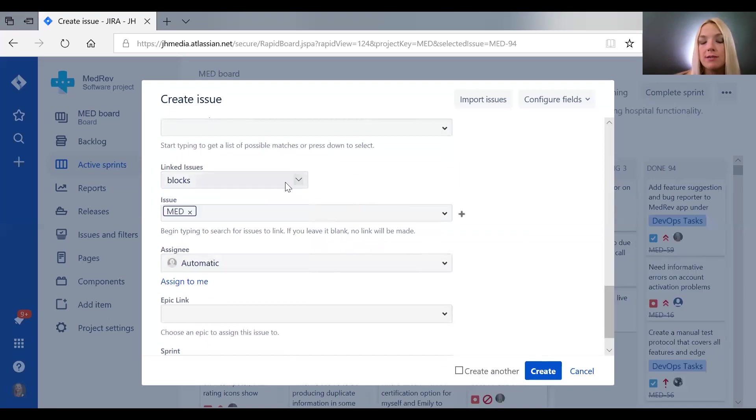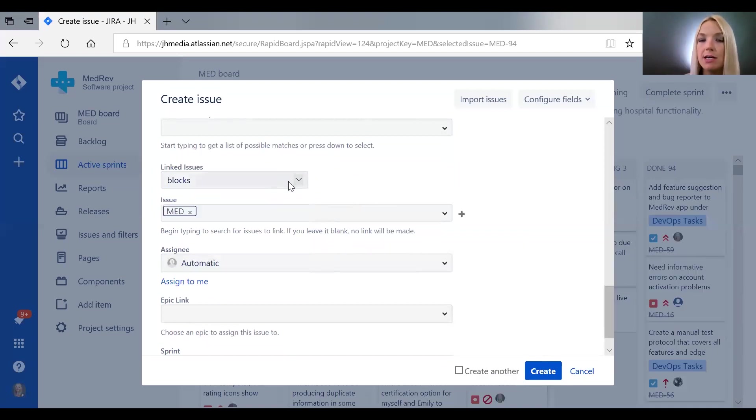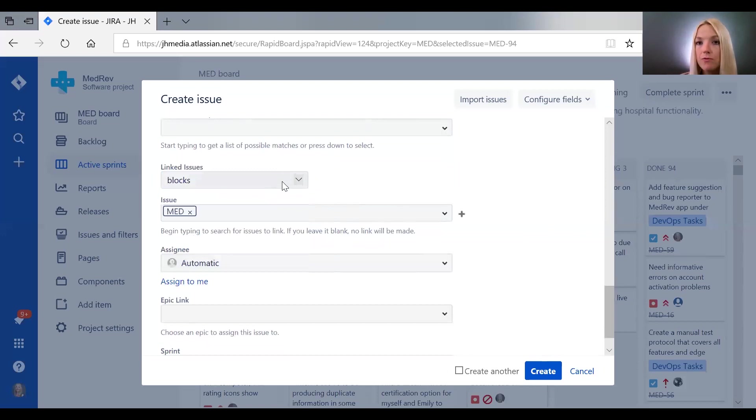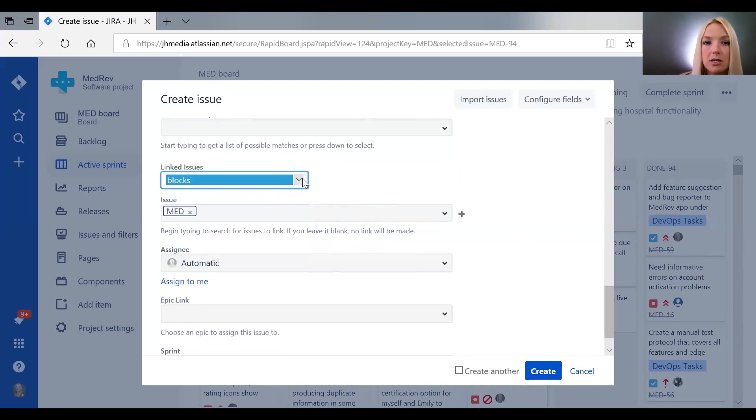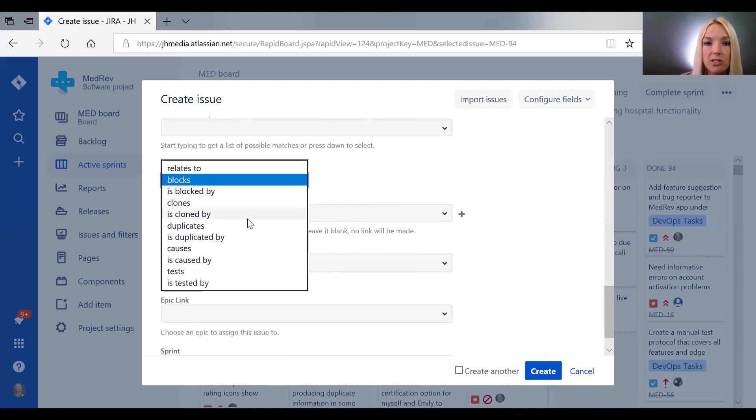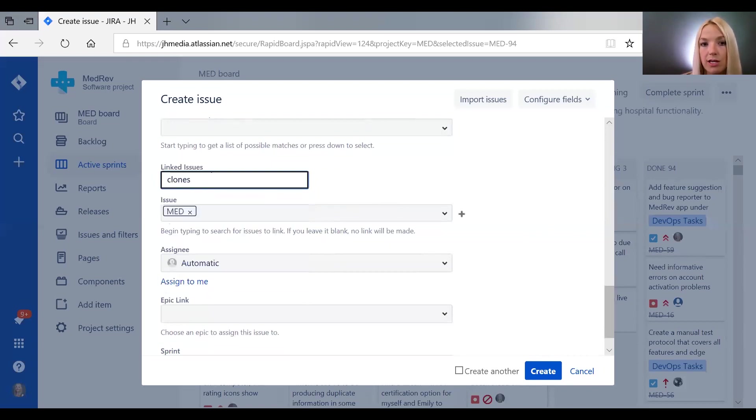One time that this can really come in handy is if you have multiple testers or if they've tested a while back and forgotten something. If they submit an issue that has already been documented in another ticket,